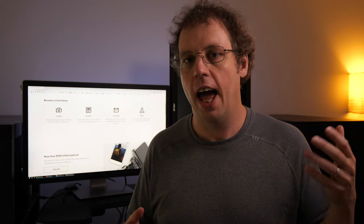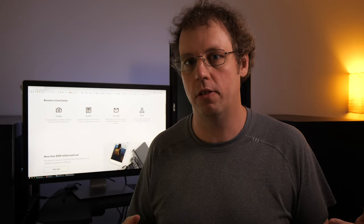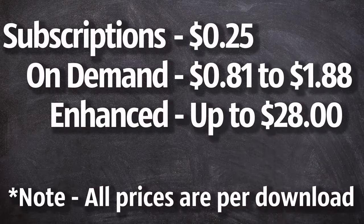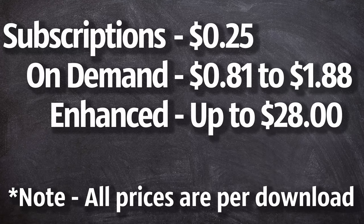Now, how much money you'll make will be depending on how much the buyer pays for it, what type of license they get, as well as what type of contributor, what level you're at within the Shutterstock ecosystem. Here's some examples about how much you'll make for different types of photo sales when you're first starting out.